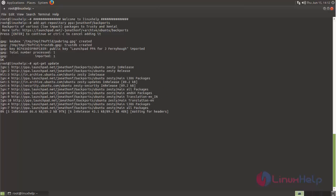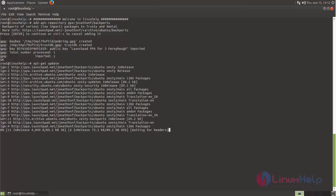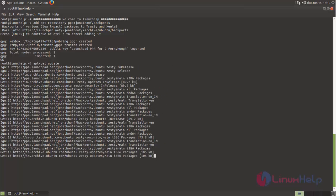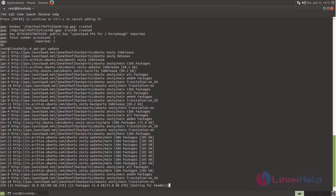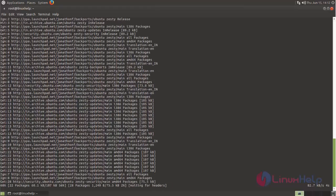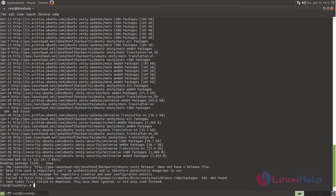Now the repository is getting updated. Wait for some time. Here you can see now the repository is updated.